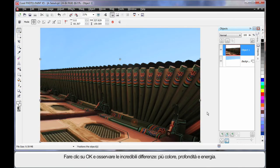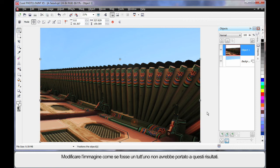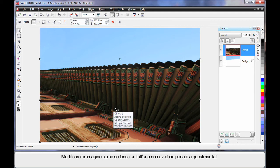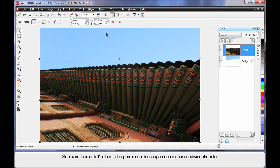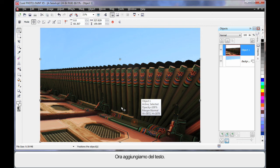And what a difference we're now creating in our image. A lot more color, depth and energy. If we had tried to edit this image as one image, we wouldn't have achieved such great color options because separating the blue sky from the building allowed us to deal with each one separately. Well now we're going to add some text.